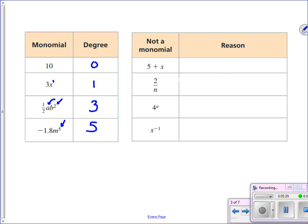Now we're going to explain why some expressions are not monomials. For the first one, 5 plus x — the reason that is not a monomial is it's not a product, it's a sum. That's actually a binomial when we have one term plus another. If it's a monomial, it has to be a product of a number and variables to powers.